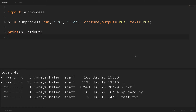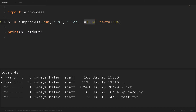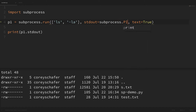When we set capture_output equal to true, what that's actually doing in the background is setting the standard out and the standard error to subprocess.PIPE, which allows us to capture those values. Let me show you what it looks like to set the stdout argument directly: instead of capture_output equals true, we say stdout equals subprocess.PIPE. Setting capture_output also redirects stderr to that pipe, but just setting stdout to subprocess.PIPE gives us the same results.